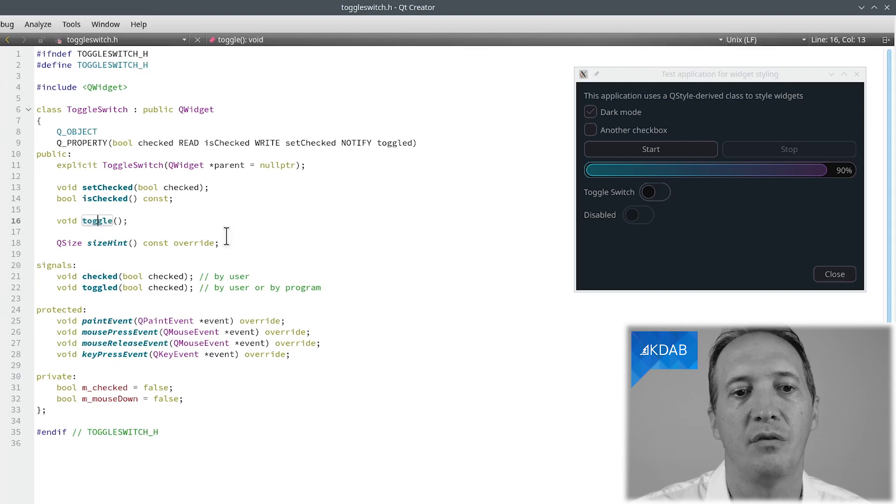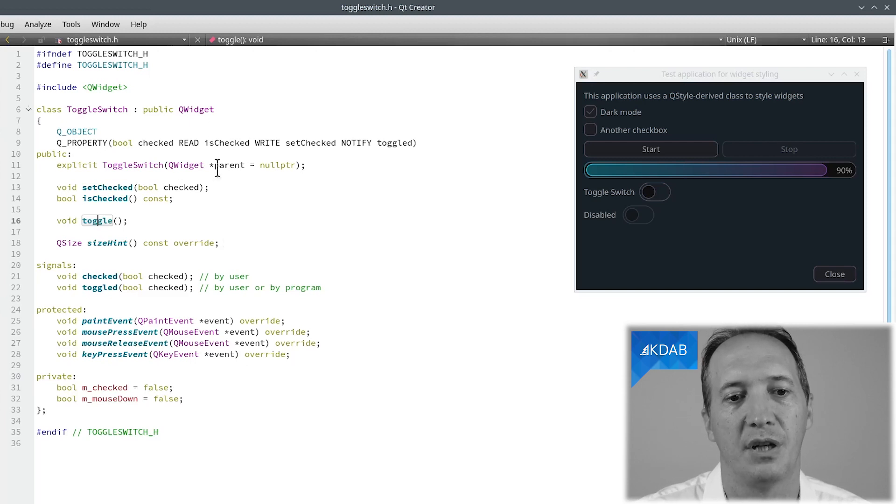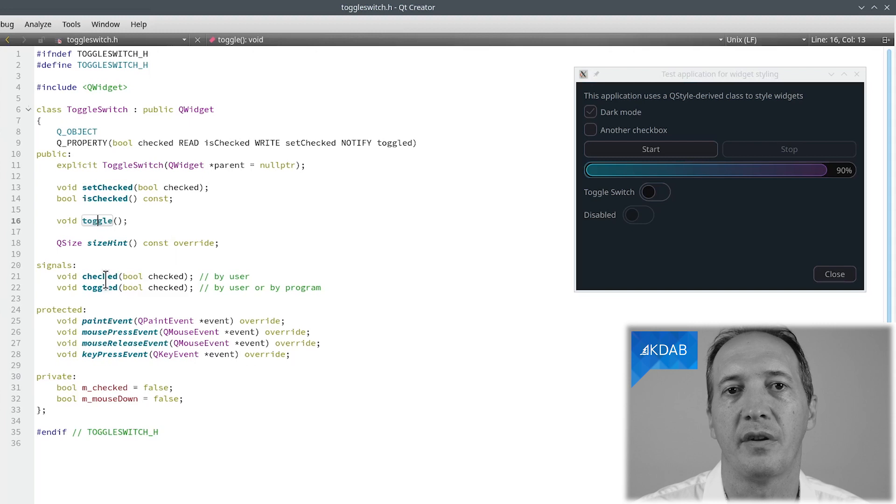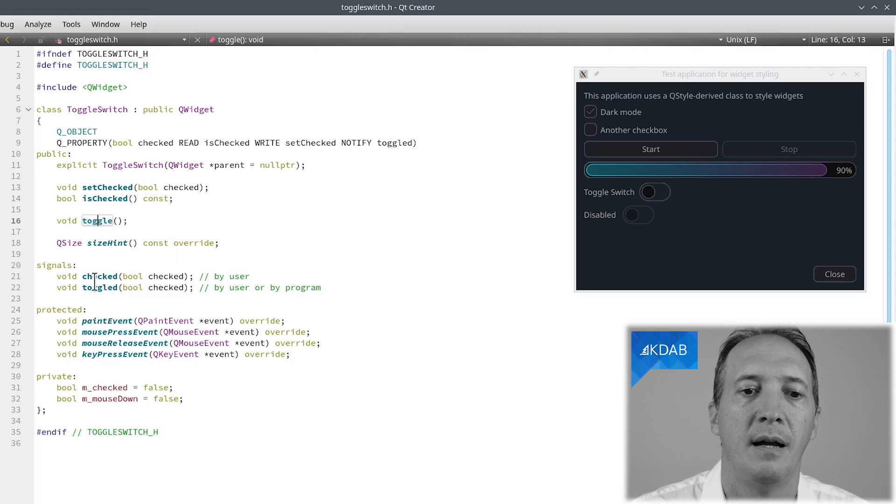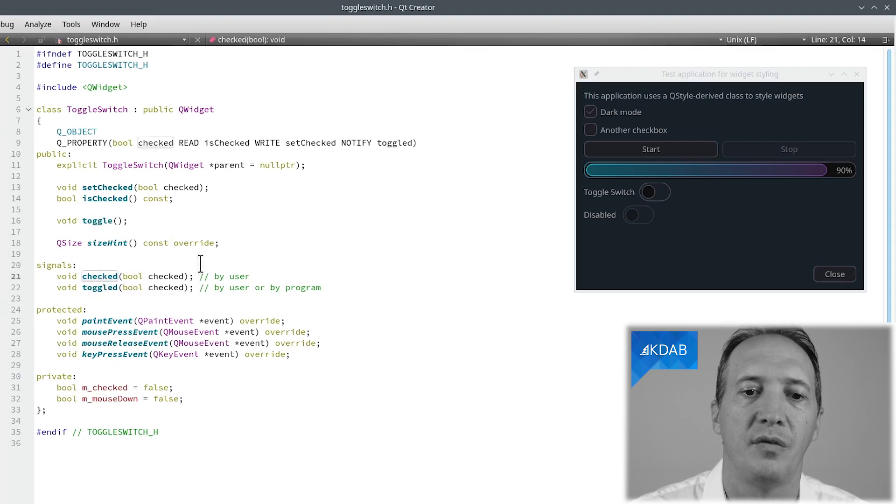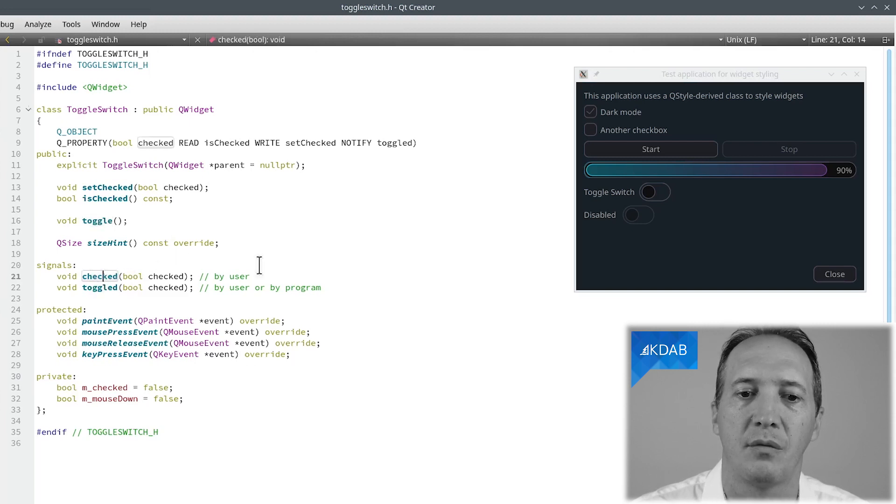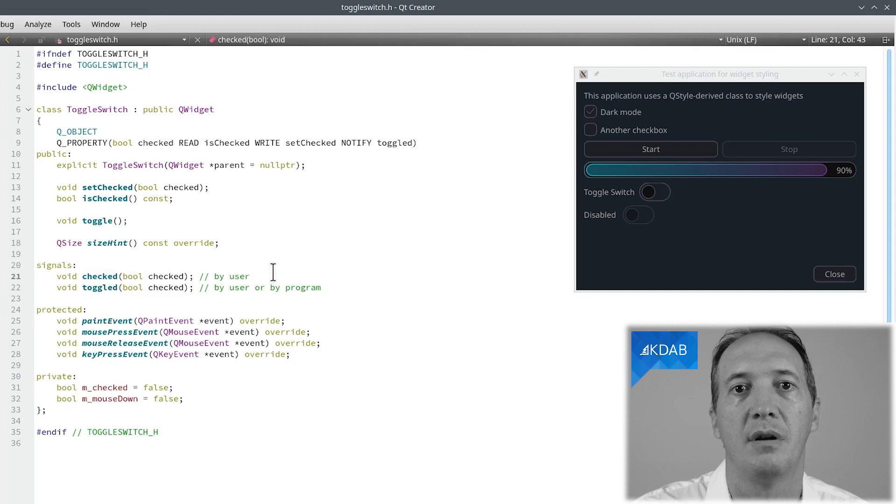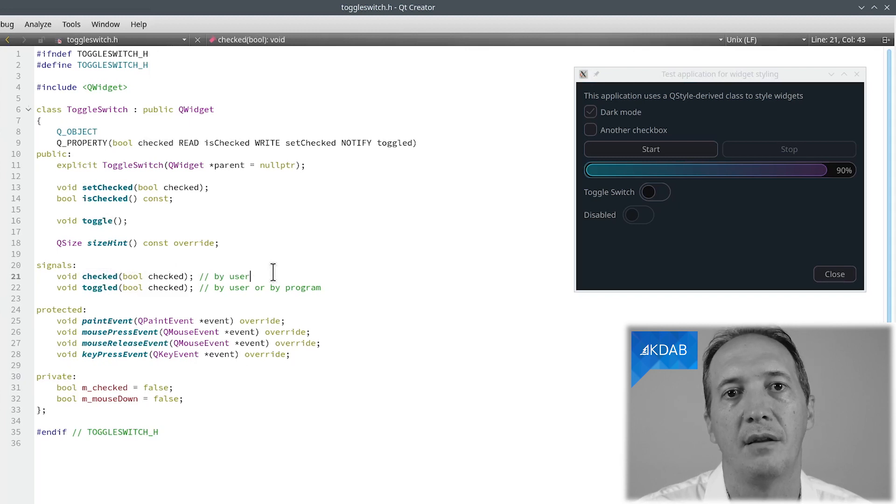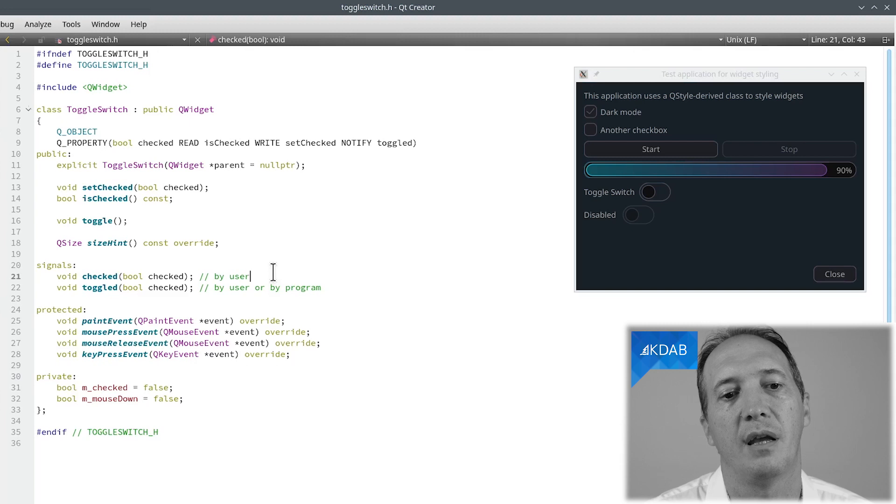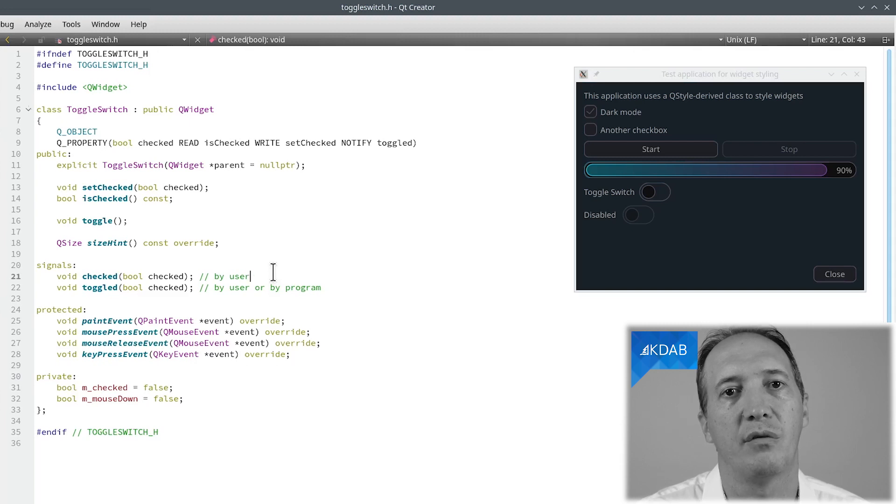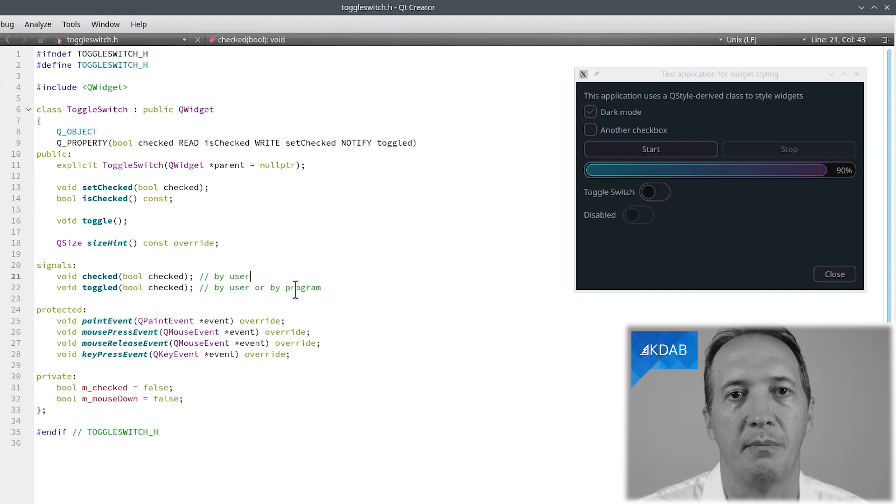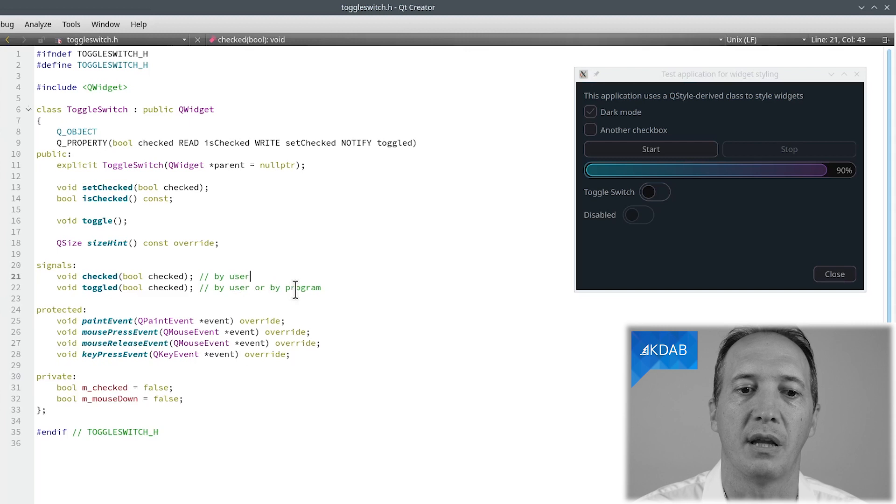As the user of that widget, we would be interested in signals as well. What I've done here is to define two signals. One called checked, which is emitted when the user changes the value. And it's also sometimes useful to have a signal that is emitted whenever the user or the program changes the value. And I called it toggled.